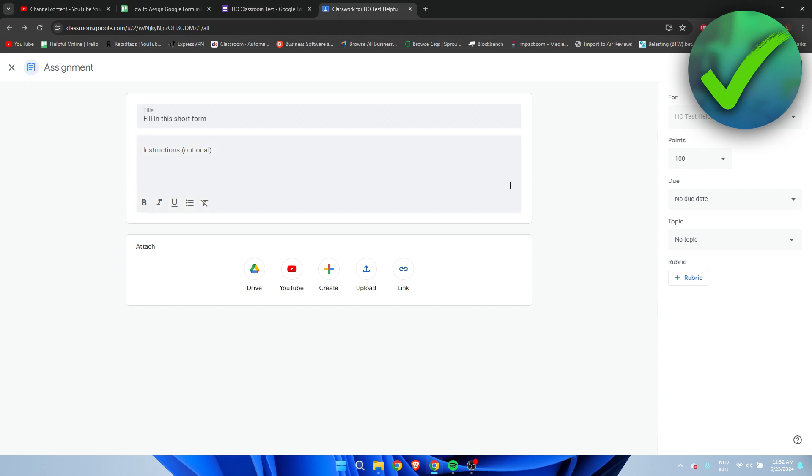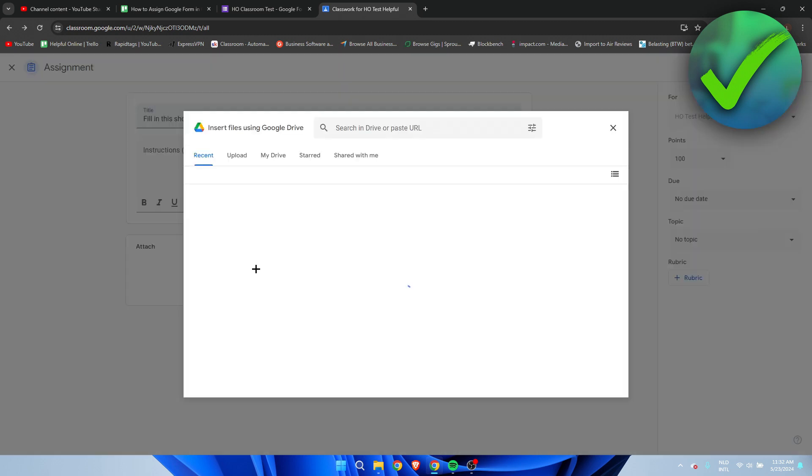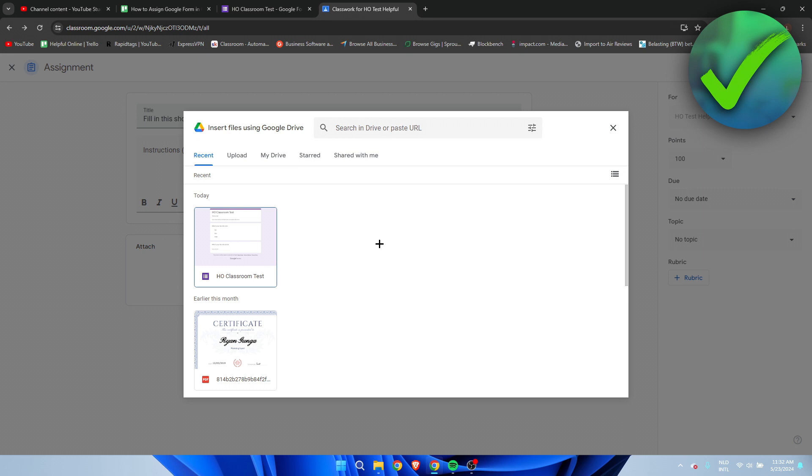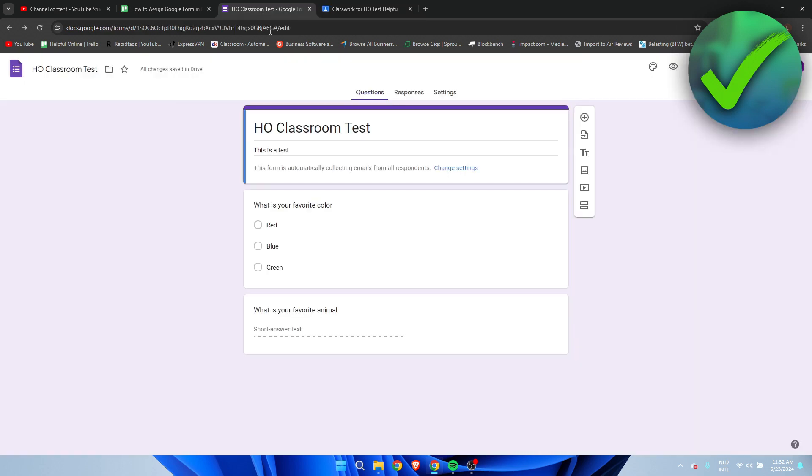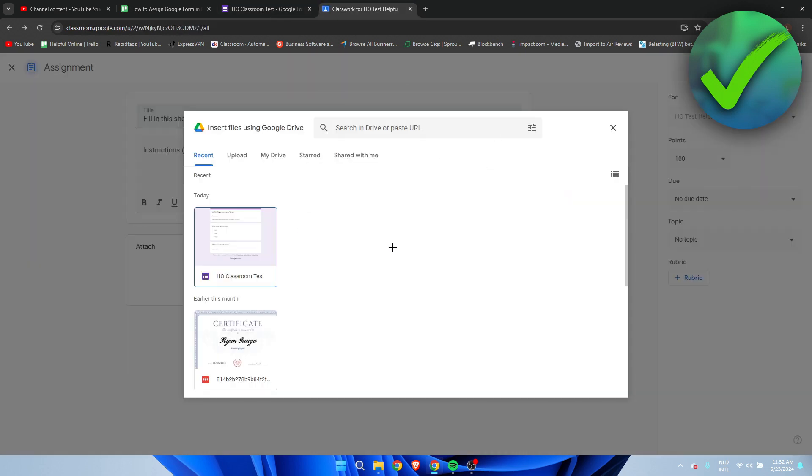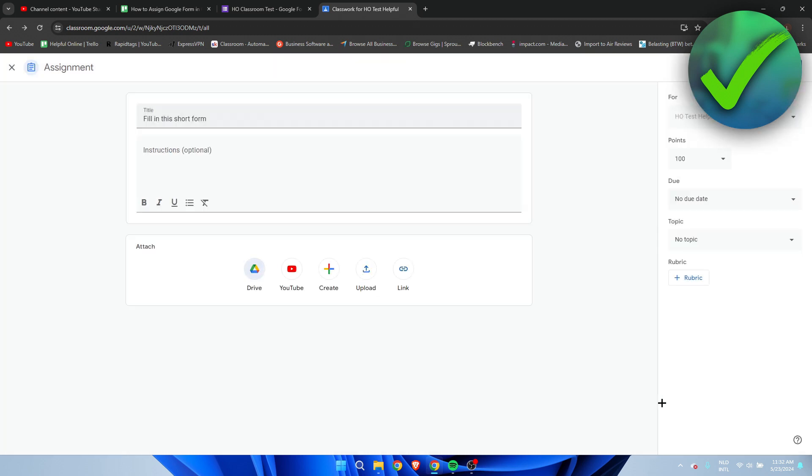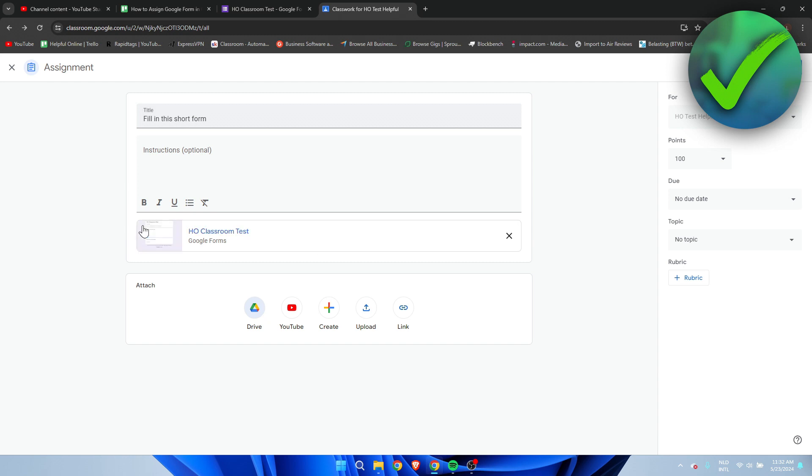In order to actually add a Google Form to your assignment, simply click on the Drive icon in the attach section, because every form is also saved in your Google Drive. Since you created the form with the same email address as your Classroom, this is all connected. Click on the form, then click on Add.